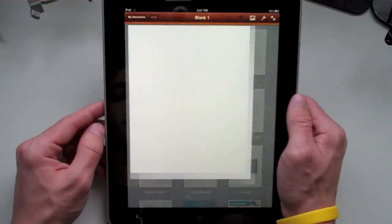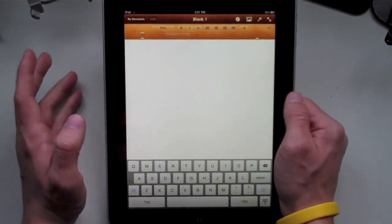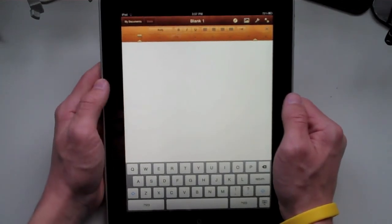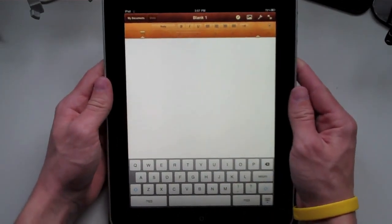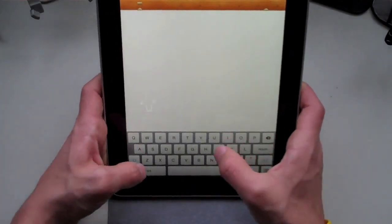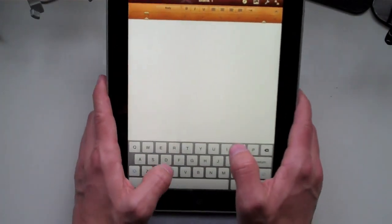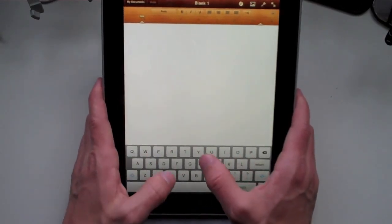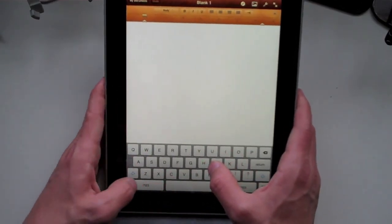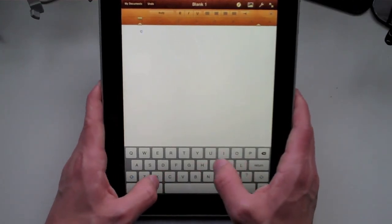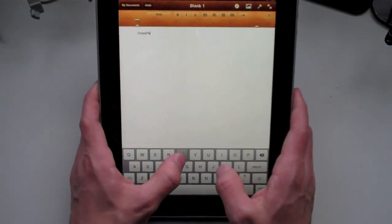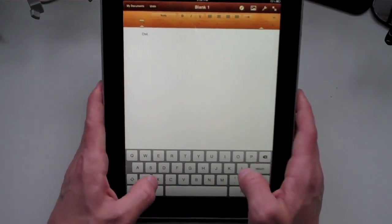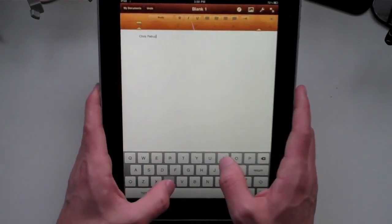I'm just going to go ahead and choose the blank template. With this blank template, you can do everything that you'd normally be able to do in Pages and more, especially with the touchscreen interface. It's very simple to just go ahead and type away. Some of you guys were worried about it not working out so well with your fingers being so close, but you can either have it in portrait or landscape. It's actually kind of easy.